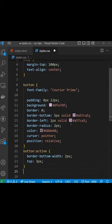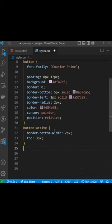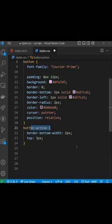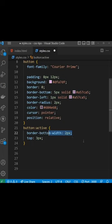So next we need an active state for the button which is when it gets clicked. And when that happens we want to make it look like the button is being pressed into the page. So we make the bottom border just 2 pixels this time which is 3 pixels less than before.